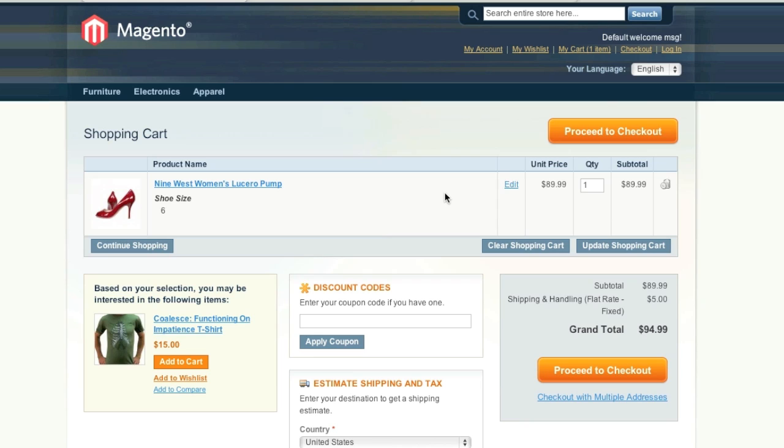By doing so, you can even specify which items are on sale or which items coupon codes apply to. You can set fixed discounts or percentage discounts.